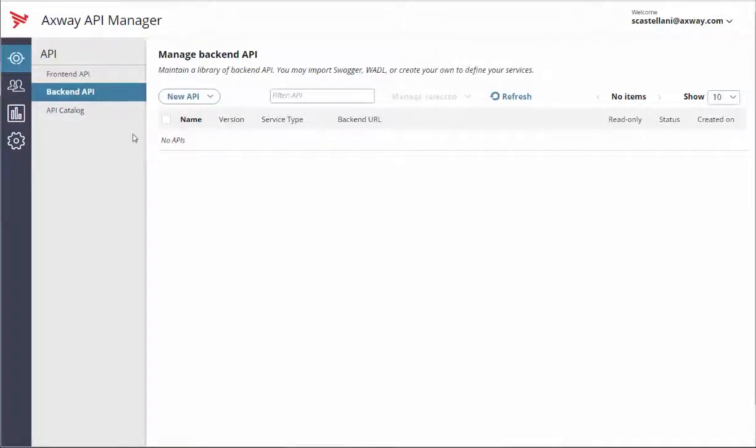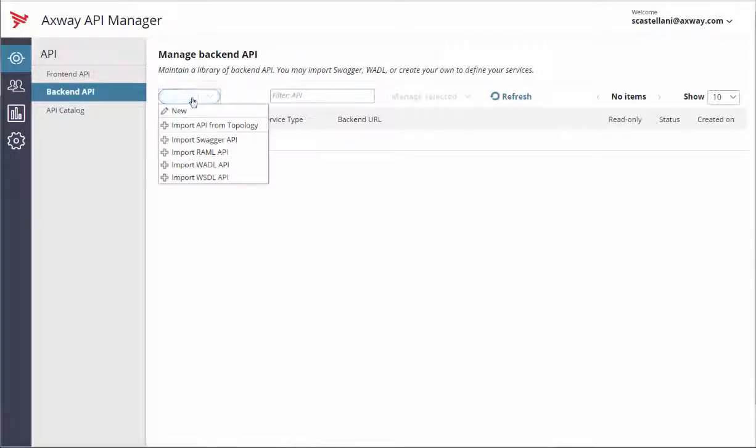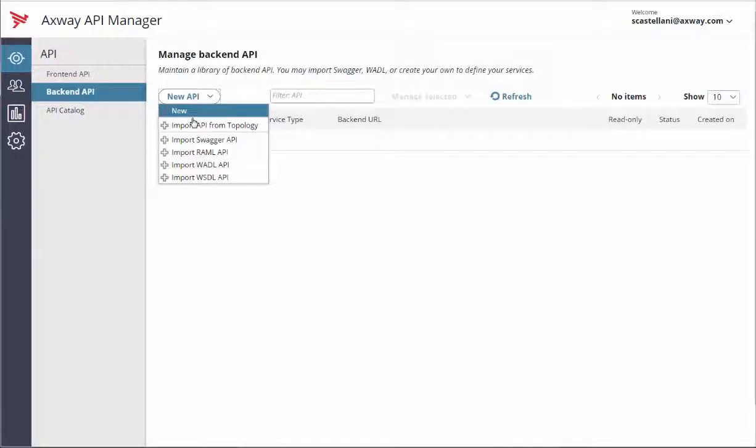In the API back-end API menu, click on the new API button. You can register two types of API: REST API and SOAP API.